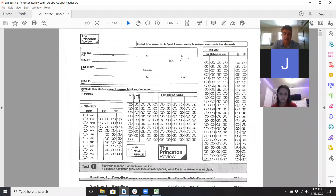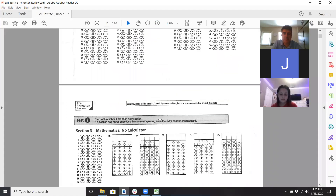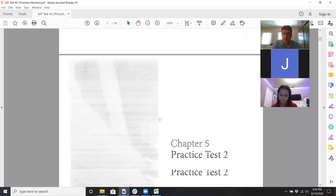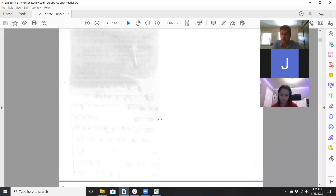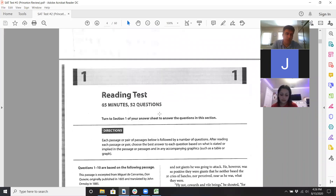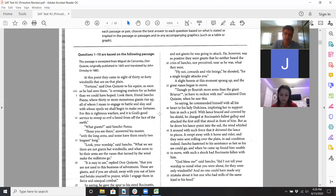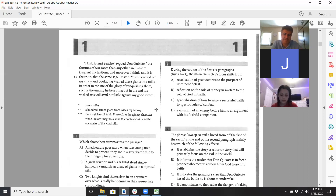Then I'll have you guys go to breakout rooms and do one in there, then we'll talk about it. Then we'll do another one together, then maybe do another one in breakout rooms and see where we are. We are going to get through most of this packet.